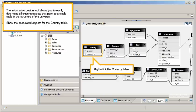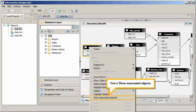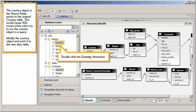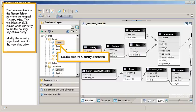Right-click the country table. Select Show Associated Objects. The country object in the resort folder points to the original country table. This would cause SQL issues when users try to run the country object in a query. Modify the country object and point it to the new alias table.